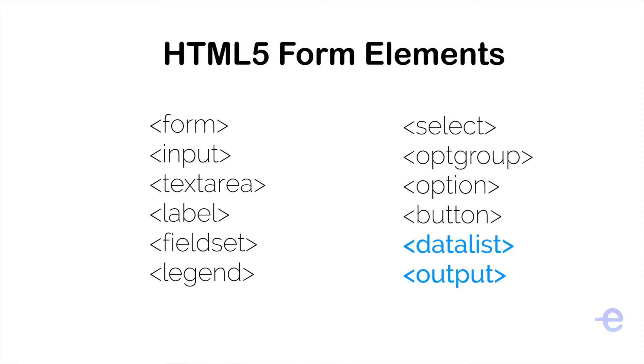We have used a lot of these elements already, and in this video we will learn about the data list element. So it is like a combination of drop down and autocomplete text box. It shows suggestions from a predefined list of options. Let's try an example to understand it better.